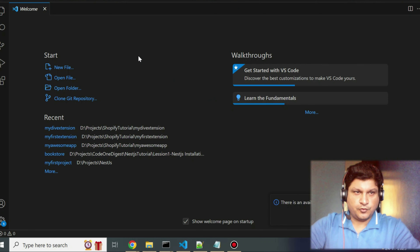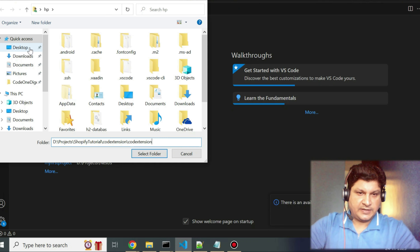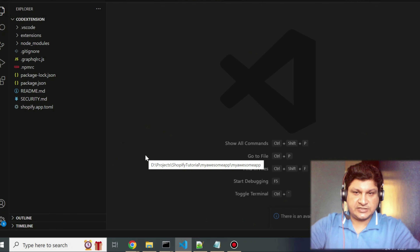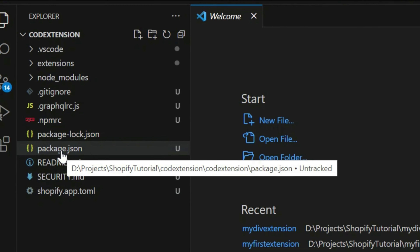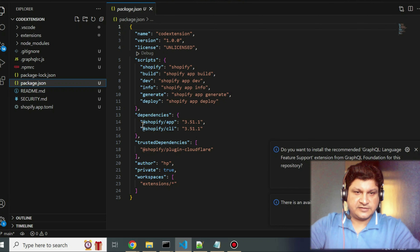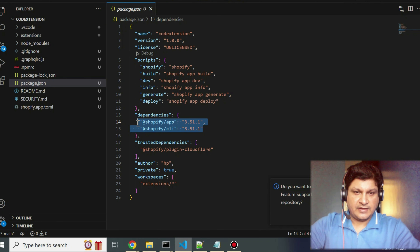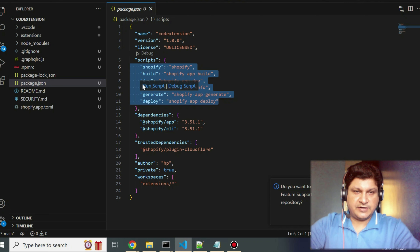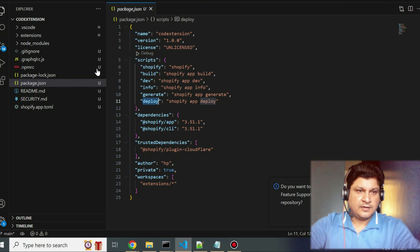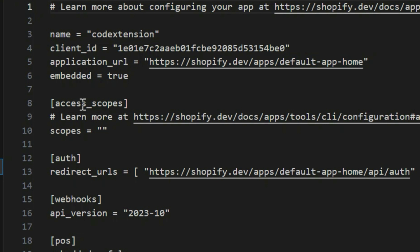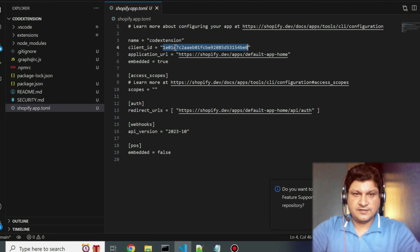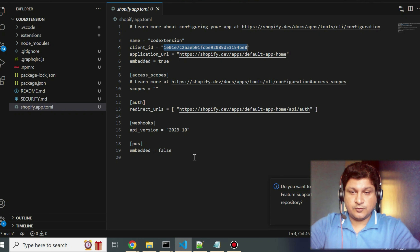Now let's look at the project structure. The first thing you'll notice is package.json, which has scripts and dependencies — including @shopify/app and CLI. The important scripts are npm run dev and deploy. The key configuration file is shopify.app.toml, which contains the client ID and will later be updated with the default store where you want to run the app.